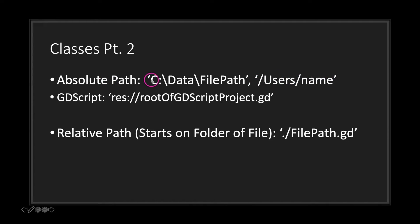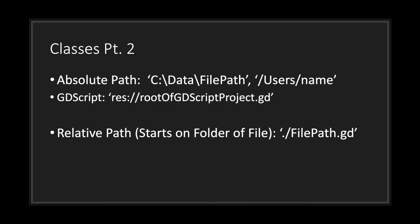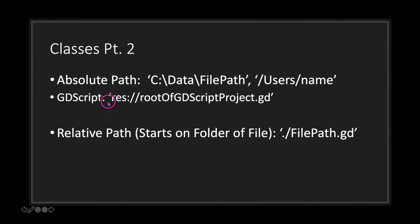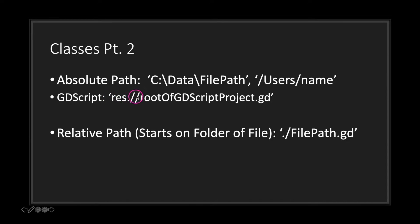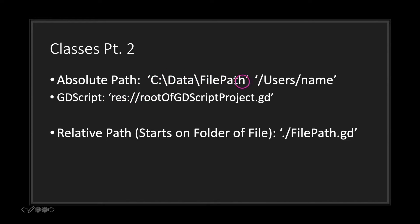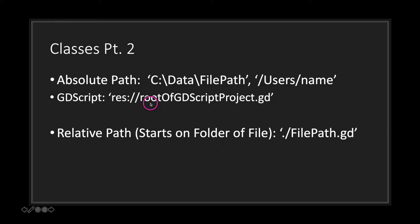It can get pretty complicated using absolute paths all the time to let your scripts know where to find your class files. So GDScript actually makes it very easy by using the shorthand res:// (R.E.S. colon two forward slashes). What you're essentially doing is telling the compiler that you want to use an absolute path that gets to your current Godot project folder, basically it gets you to the root folder of your GDScript project. Now a relative path on the other hand will start on the folder of the file you're using it in.